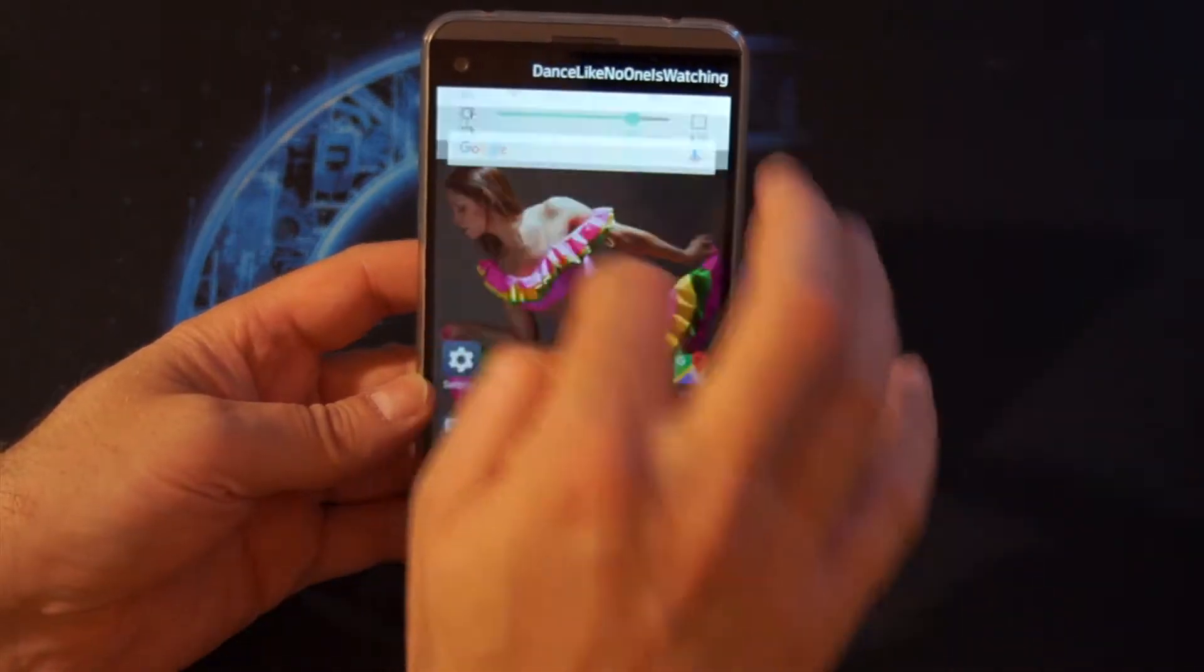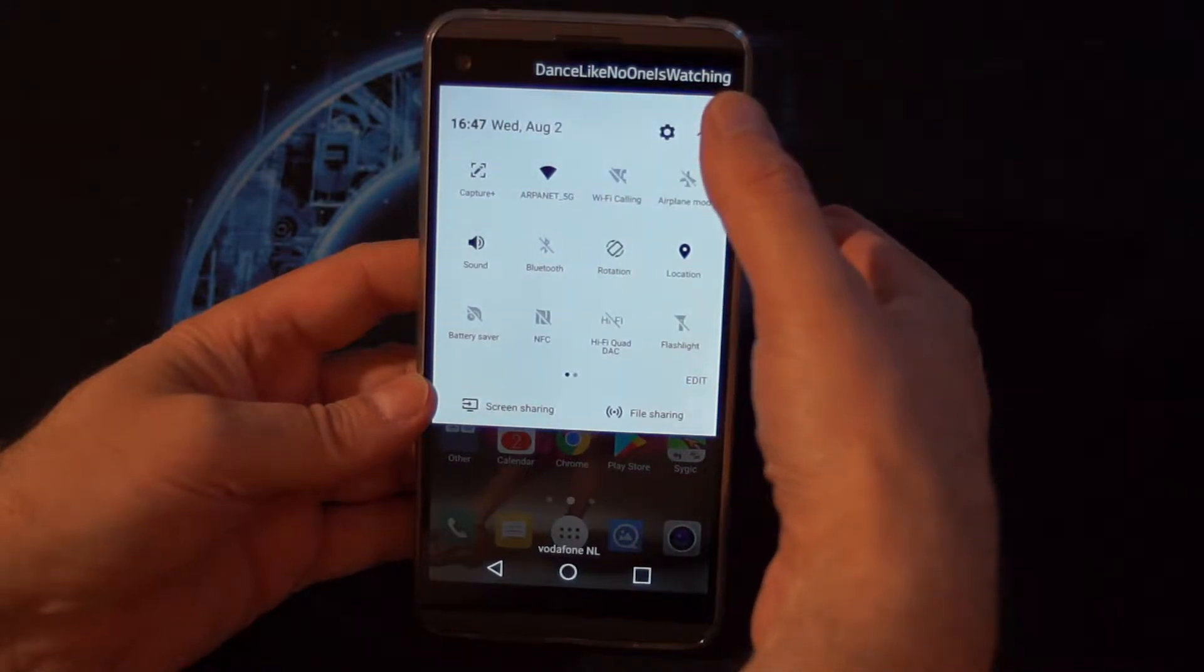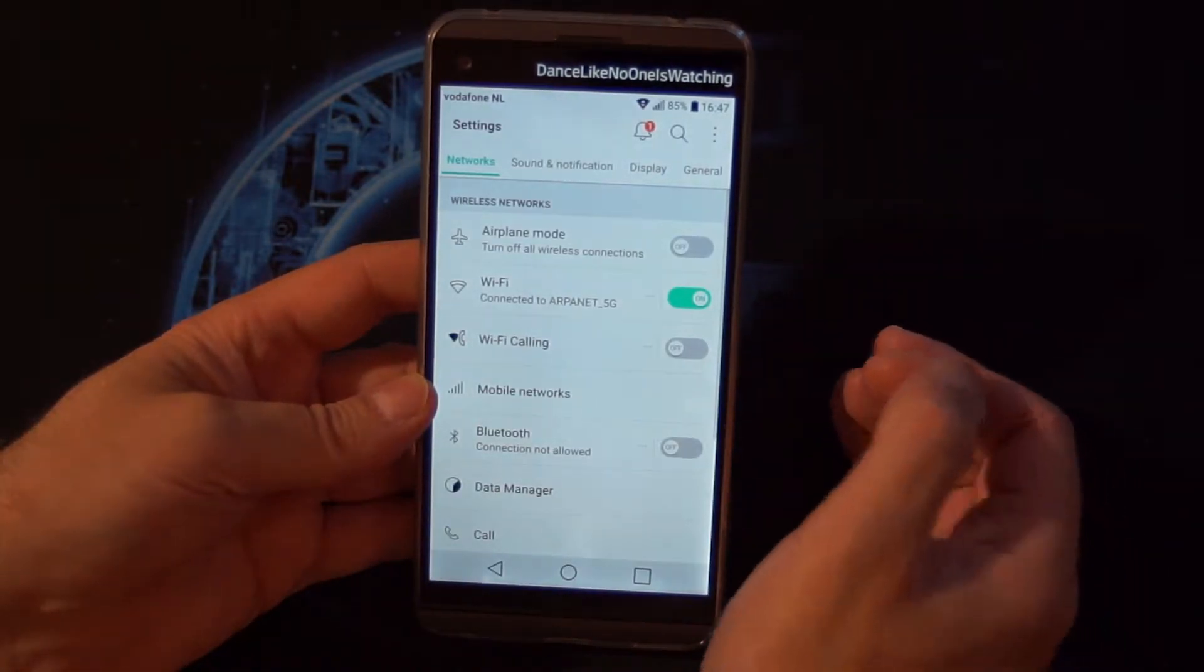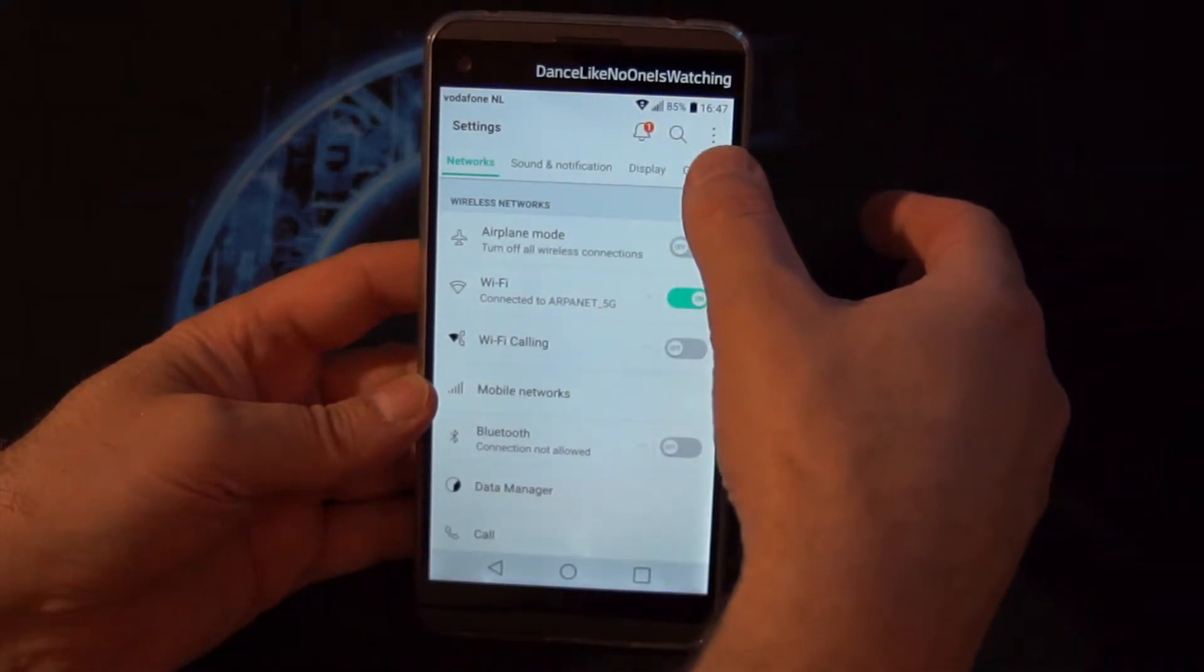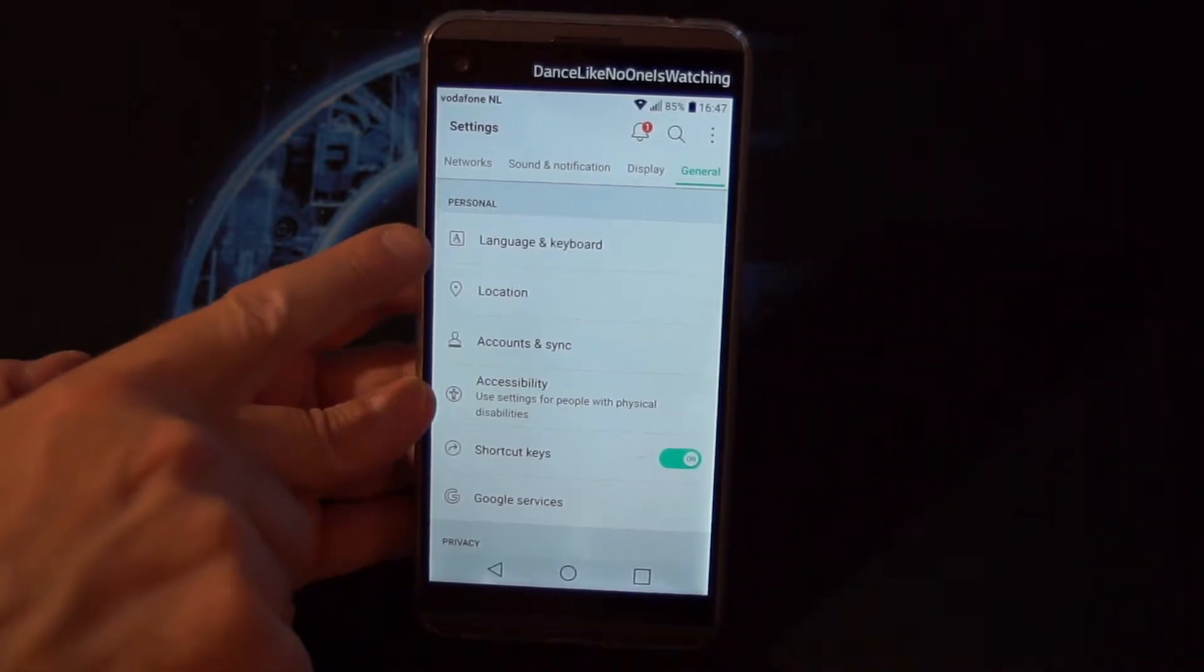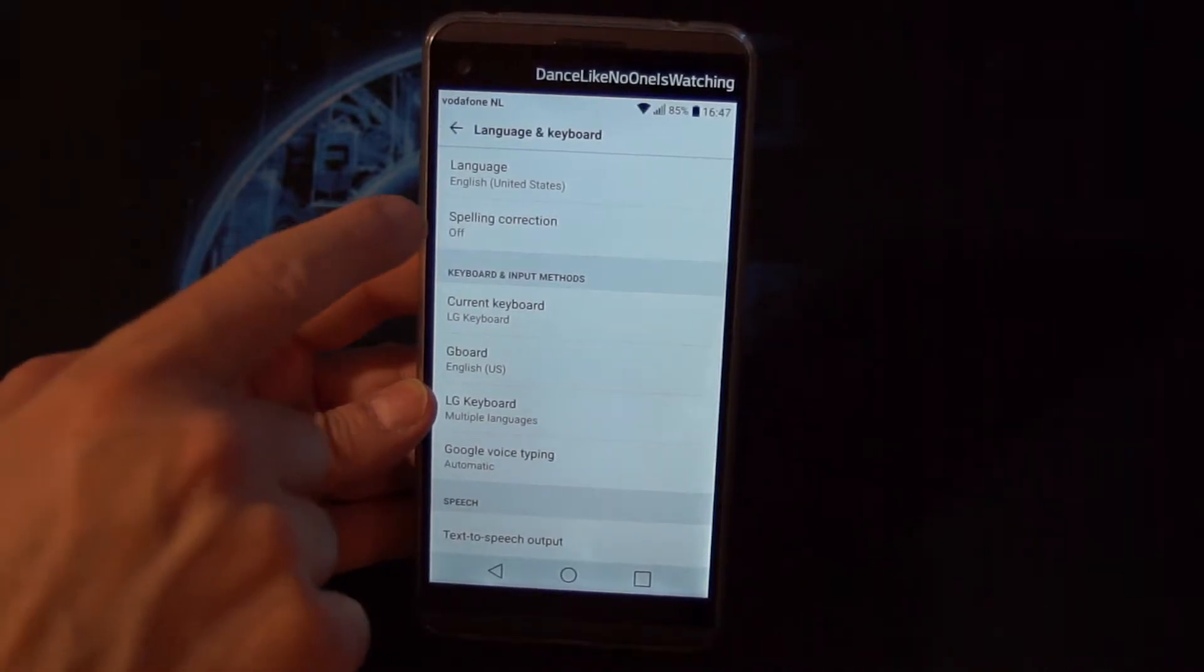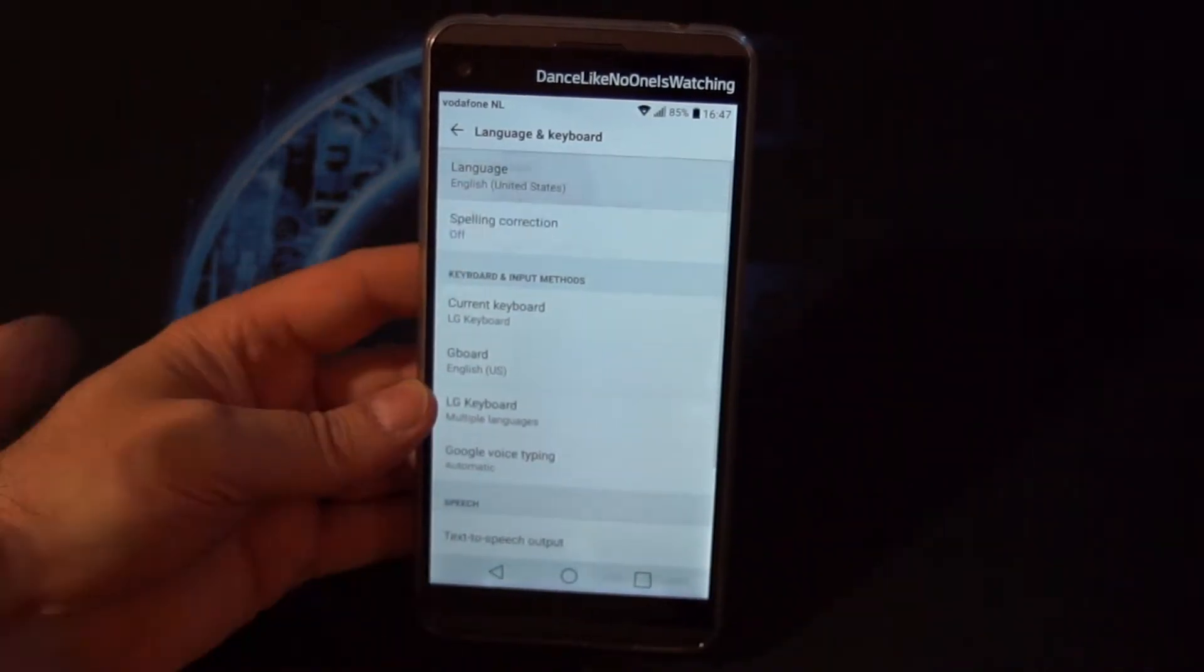First of all, you want to go to the top to this gear icon, just one click. Then you want to go to the fourth option on the top—one, two, three, four, this one here. You want to go to language and keyboard.